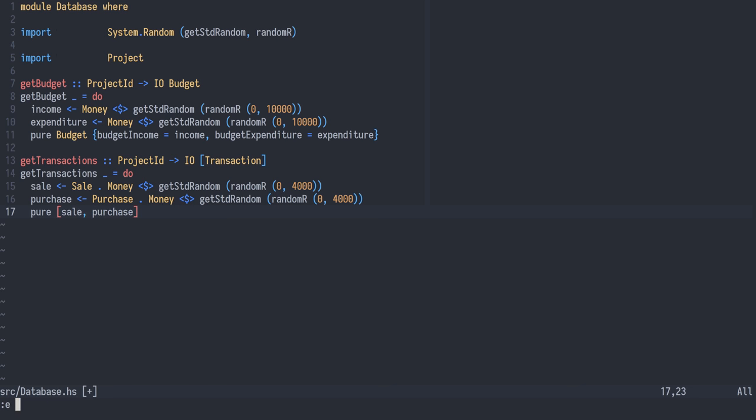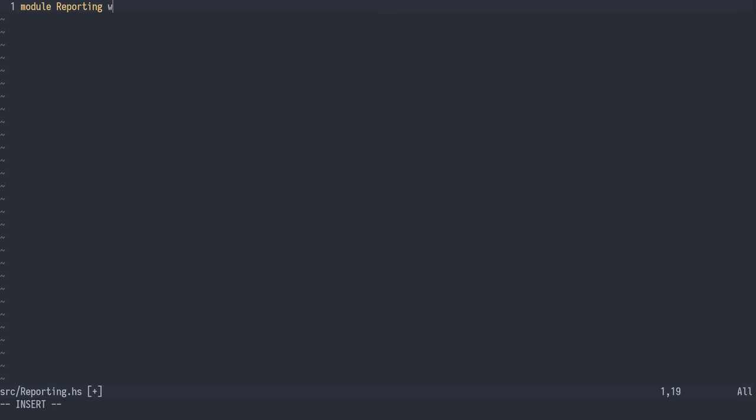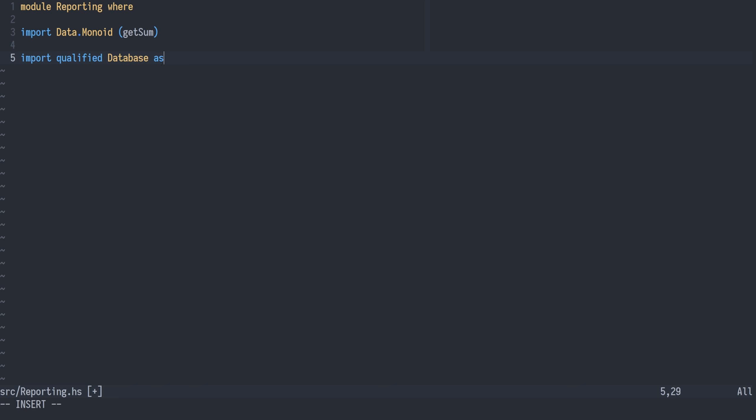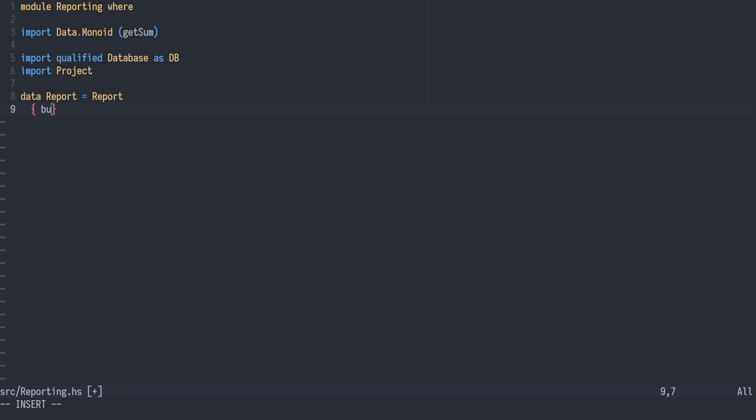We can now go ahead and implement our reporting module. We'll import the get sum function from data monoid, and we'll import our own modules: Database qualified as DB and project. A report is a data structure of three fields: the budgeted profit, the actual net profit, and the difference between the two.